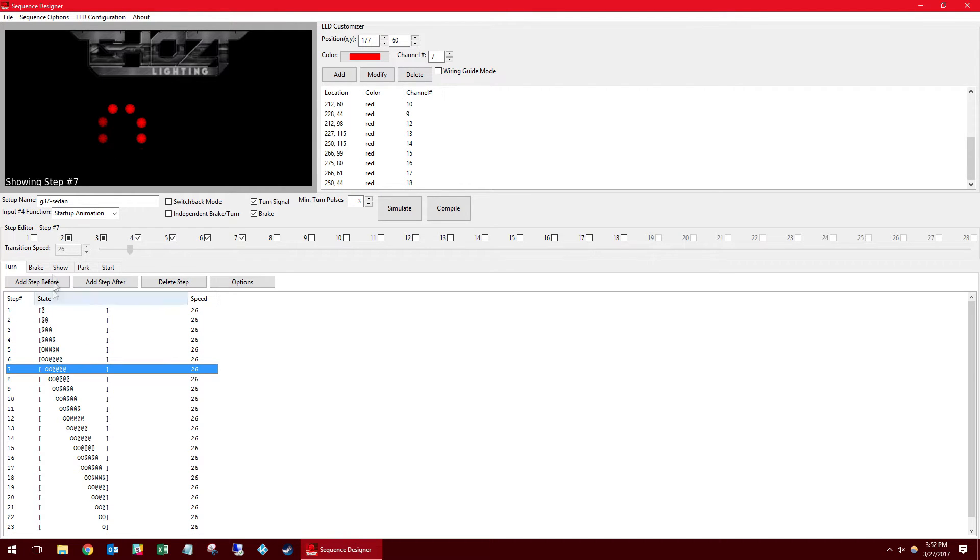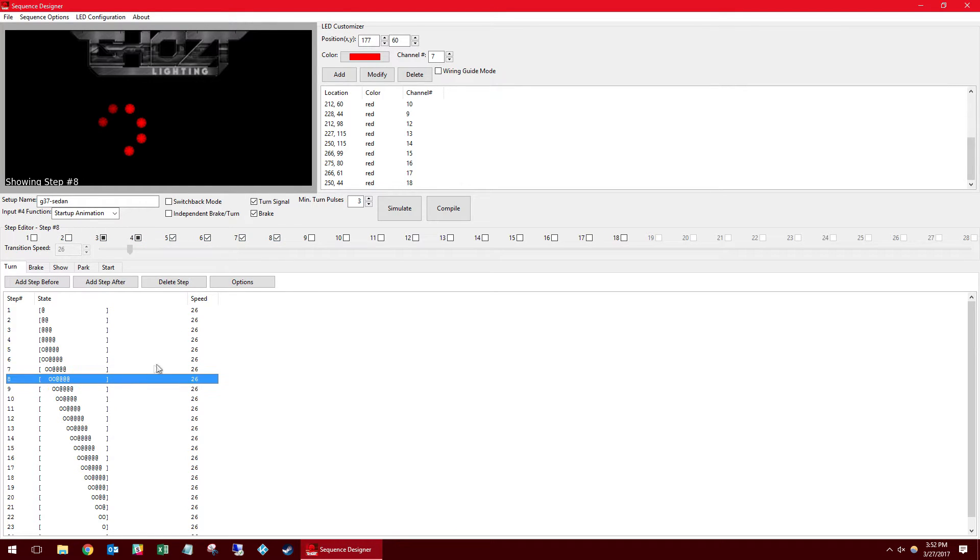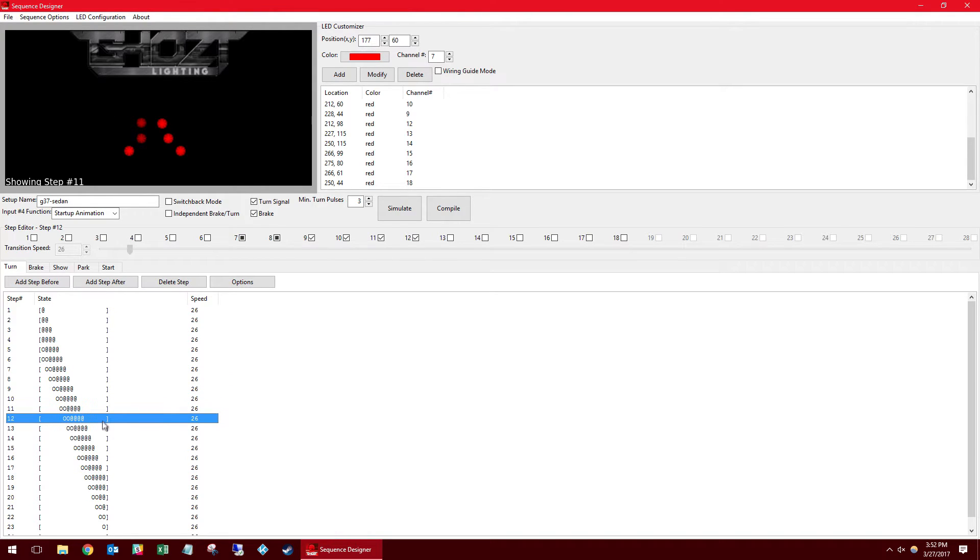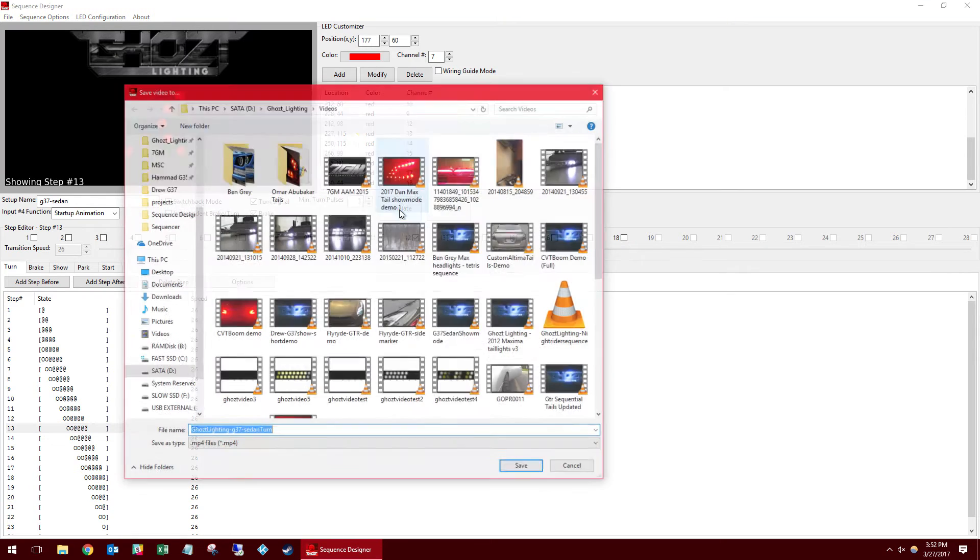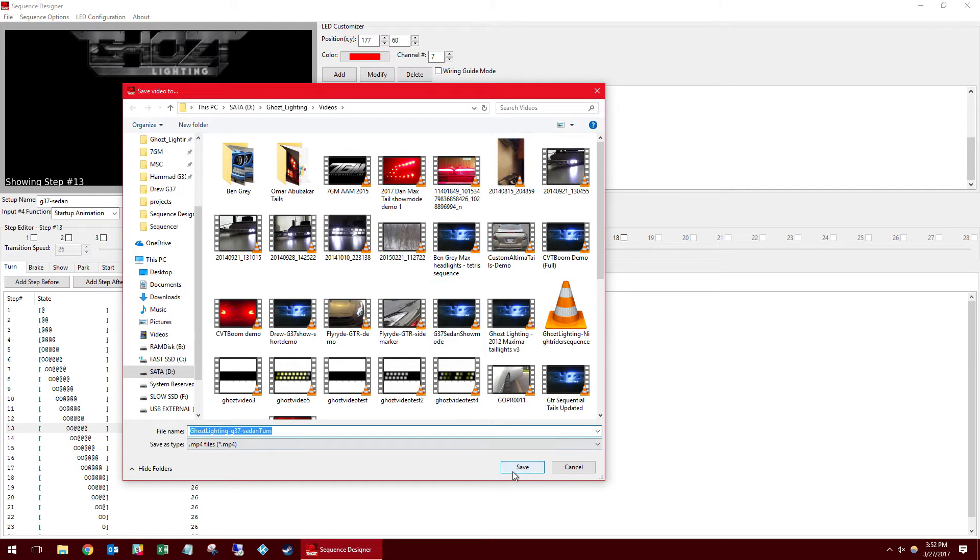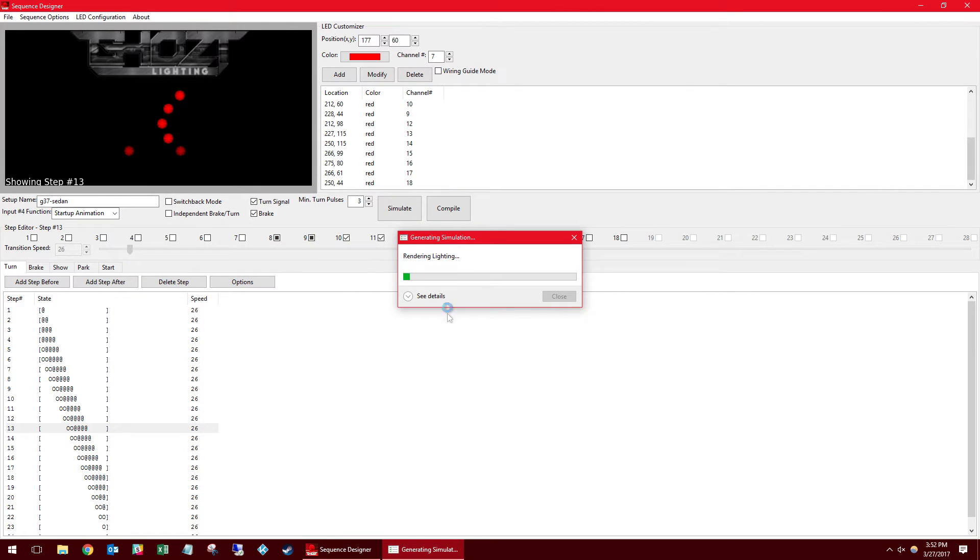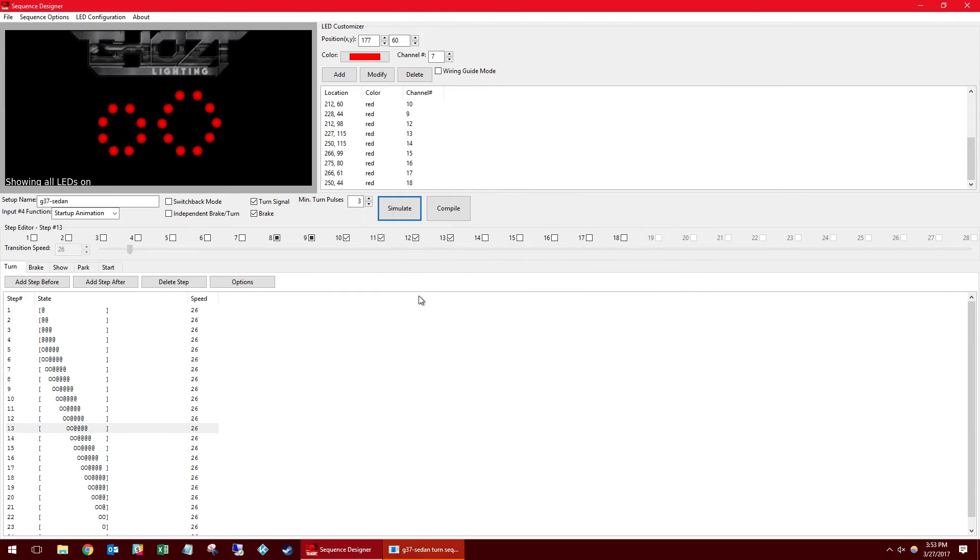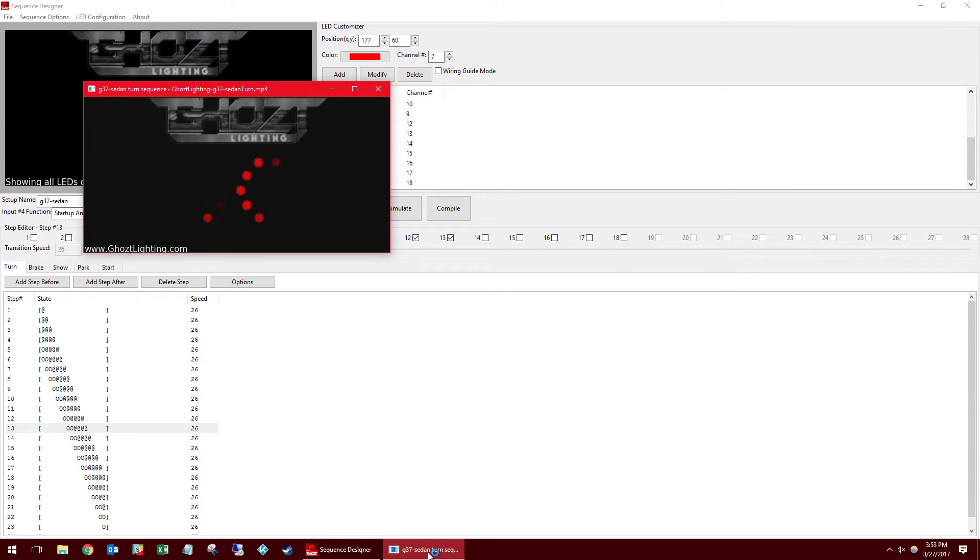So as you click down the steps on the left, you can see as the steps progress new LEDs are on and new LEDs are off. There's also a third option to make them dim. We have a simulate option here where it can actually create a video preview for you demonstrating what your animation is actually going to look like.